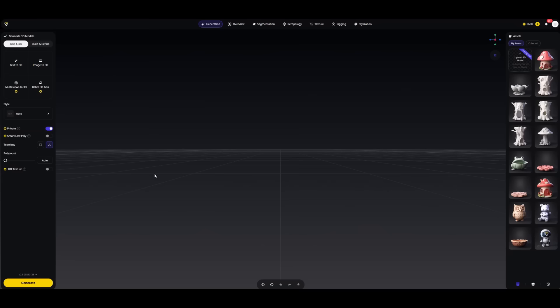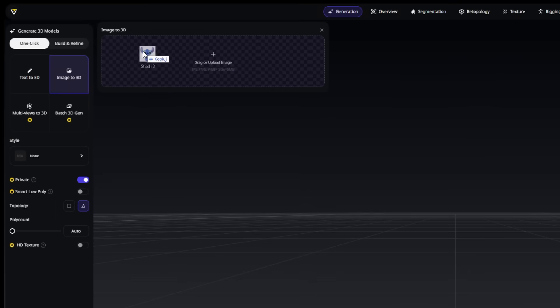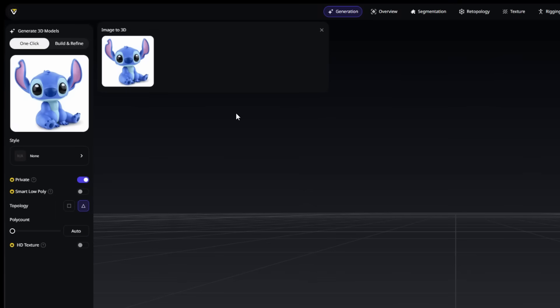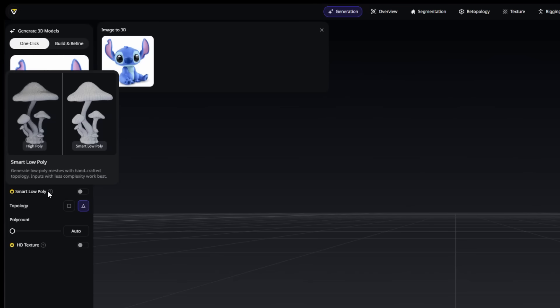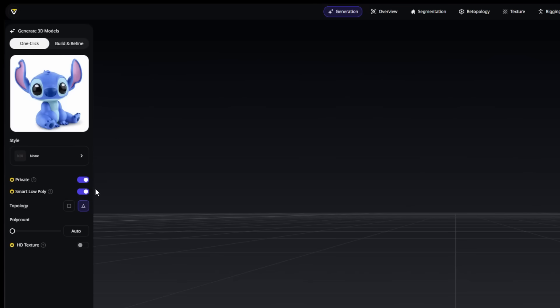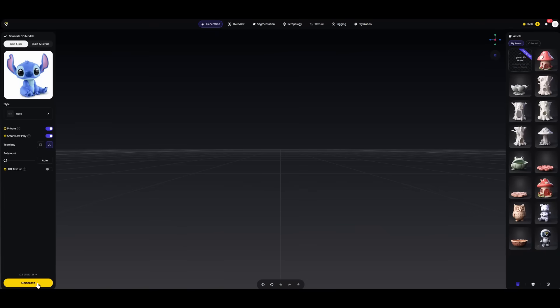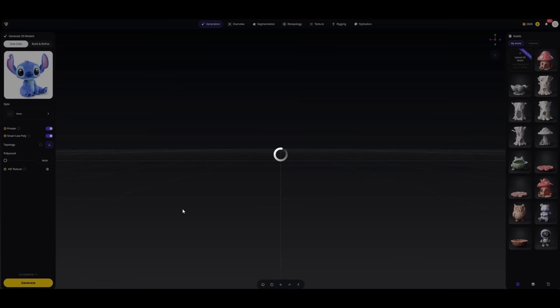For this final model, I wanted to make something my daughter could actually play with — it's her favorite cartoon character, Stitch. I used an image of him and let Tripos turn it into a 3D model. To make it more print-friendly, I also used the Smart Low Poly feature. This tool simplifies the model while keeping its shape and key details. And honestly, these low poly models just look really cool.